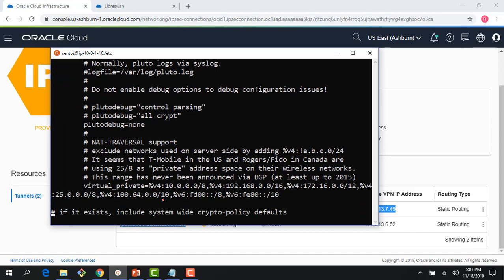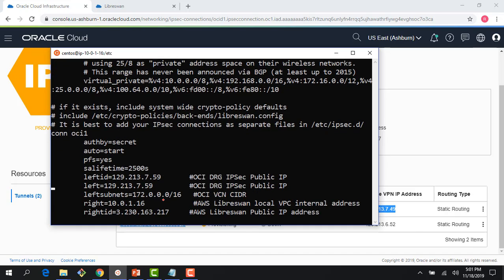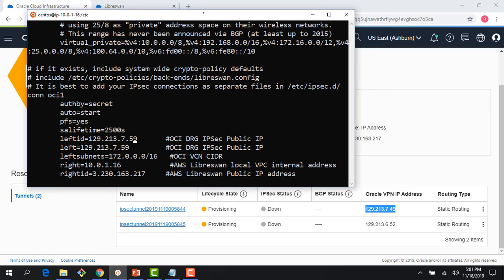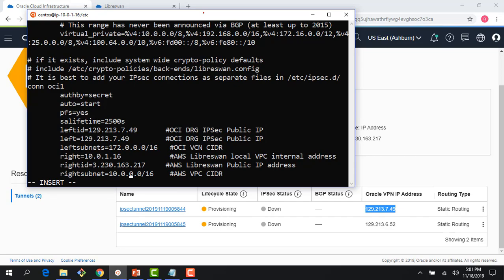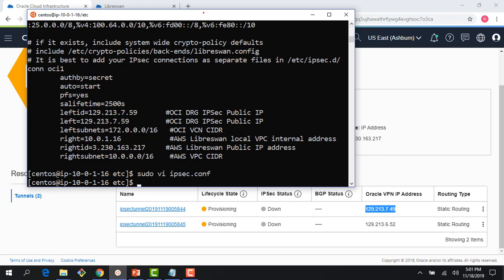The only thing I need to change is the public IP for my tunnel — that's the DRG IPSec public IP. I can see it should be 129.213.7.49 instead of 59. Let me make that change in both places. My OCI VCN CIDR is the same, my AWS site is the same, my AWS public IP is the same, and my AWS VPC CIDR range is the same. I saved the file and can confirm the IP address is now updated.